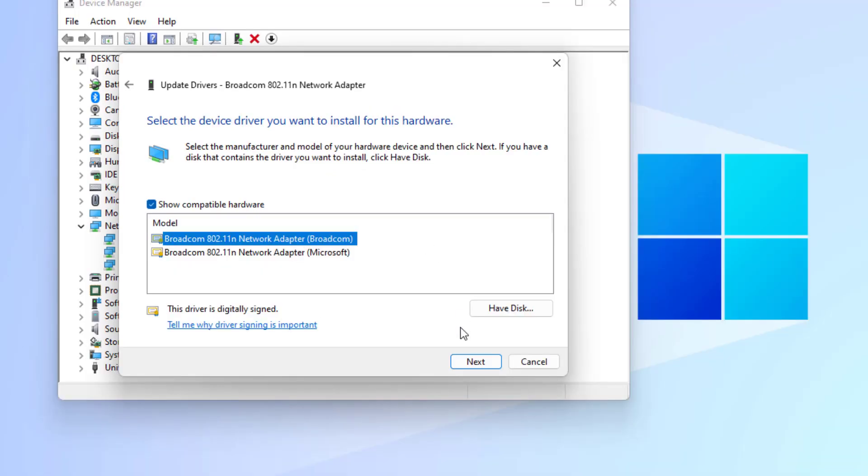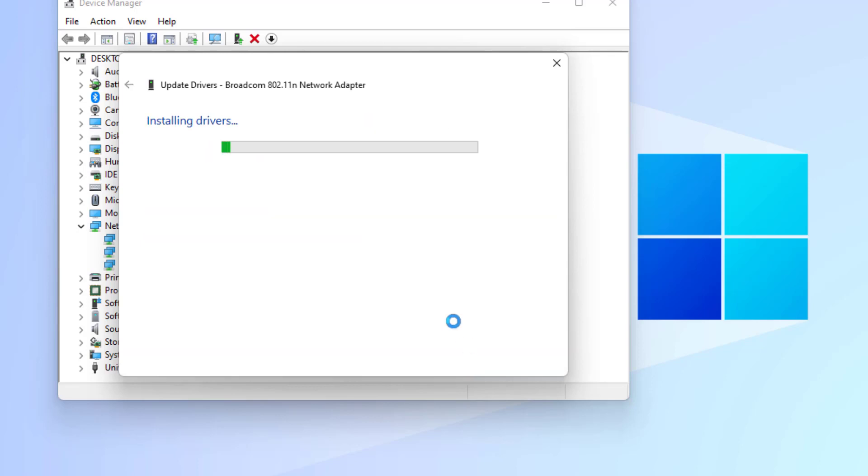Select the network adapter and click on Next. You can see here it's installing drivers. Please wait until the process is completed.